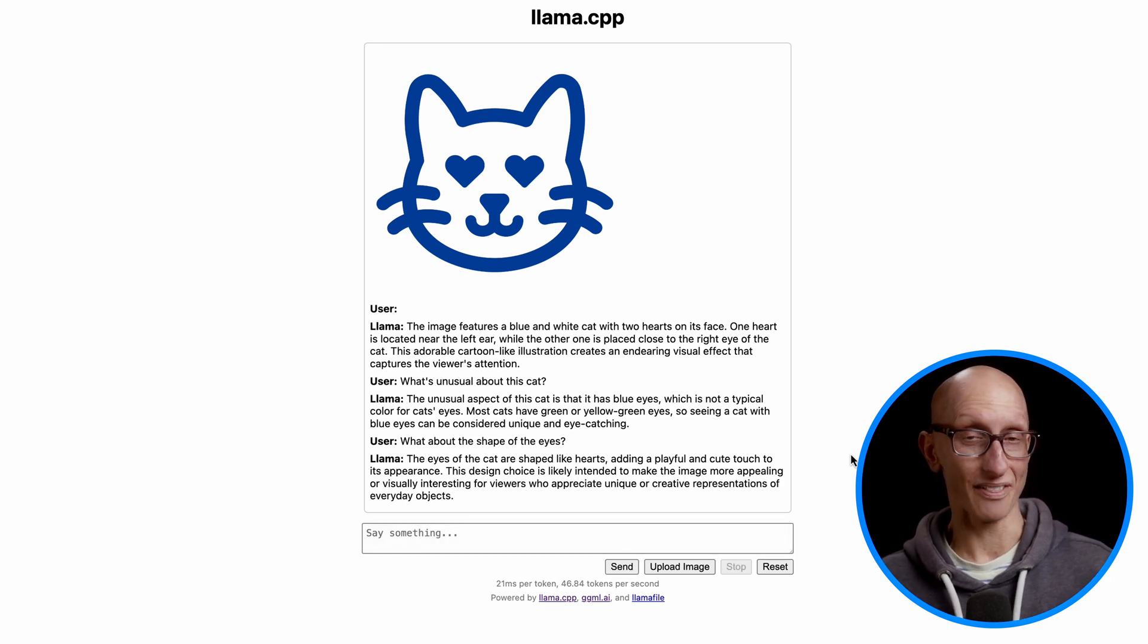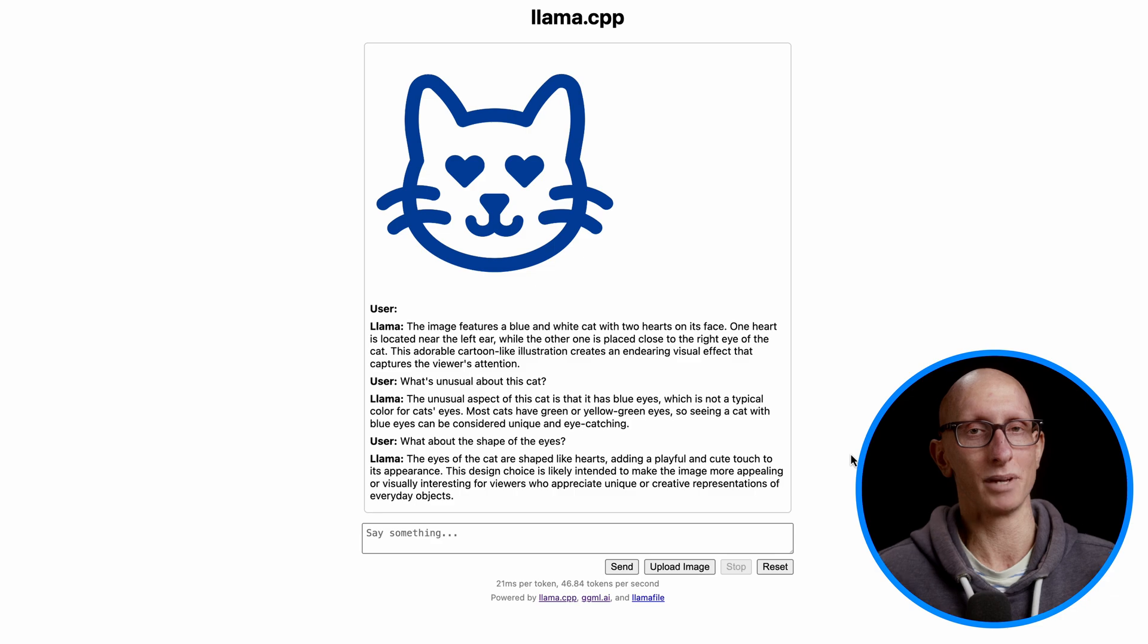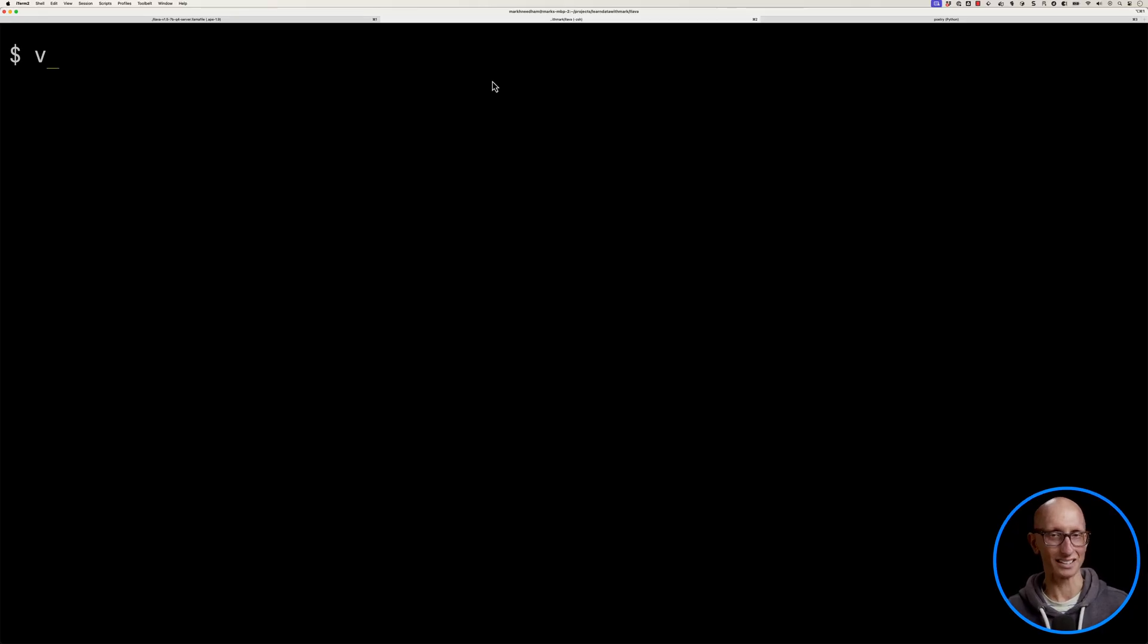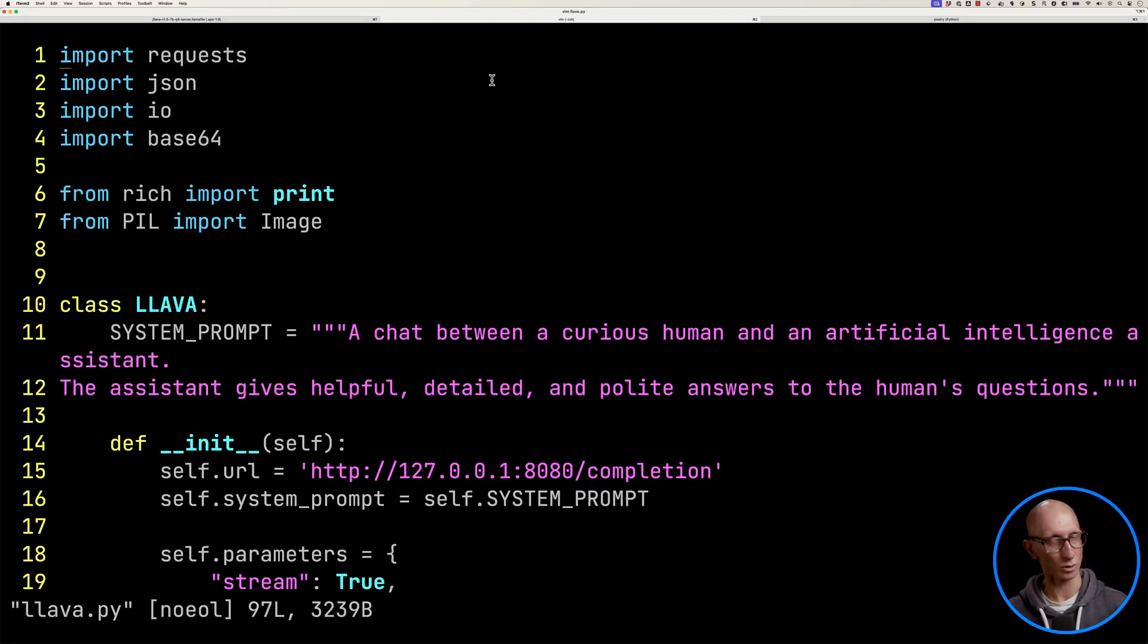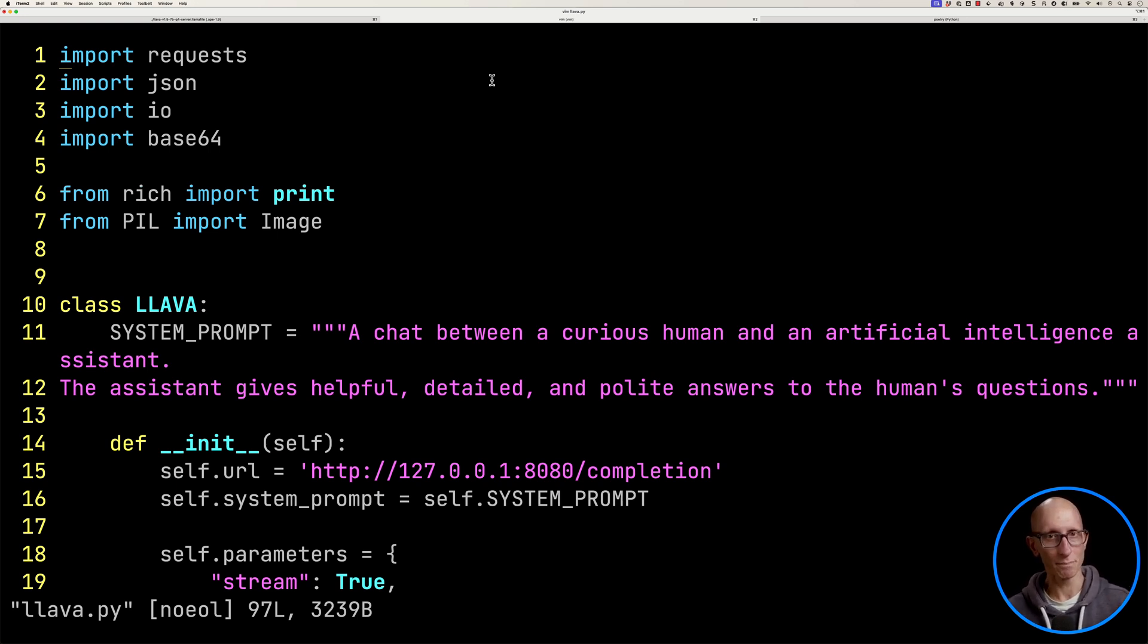Now, I had a look at what was happening on the network calls and figured out there's like an API behind this. So I kind of copied that and got ChatGPT to help me convert this into a script. So let's just have a quick look at that. So this is lava.py. So at the top, we've got a bunch of imports.